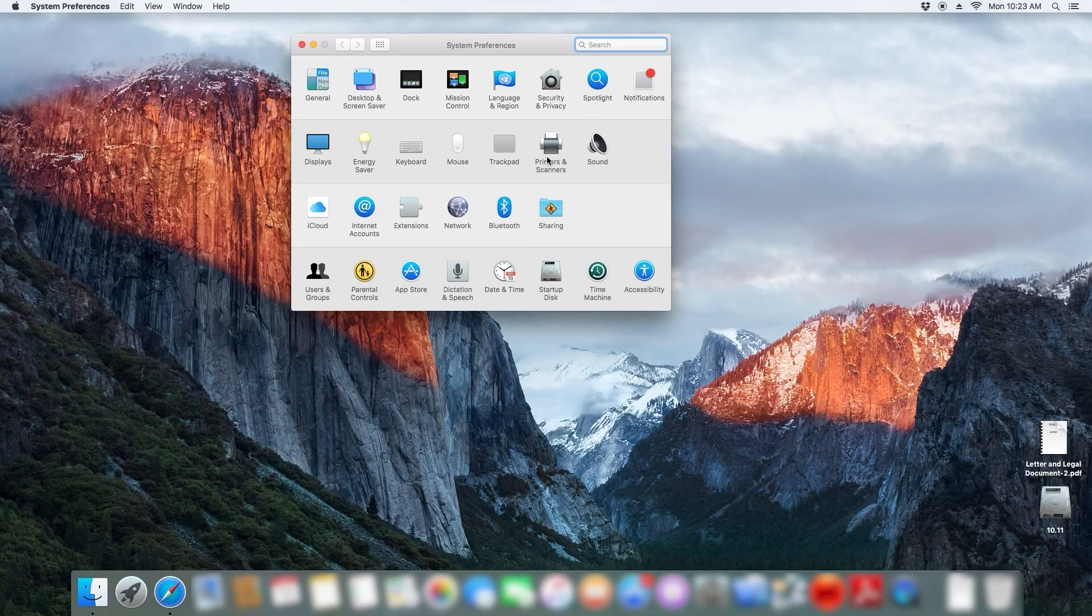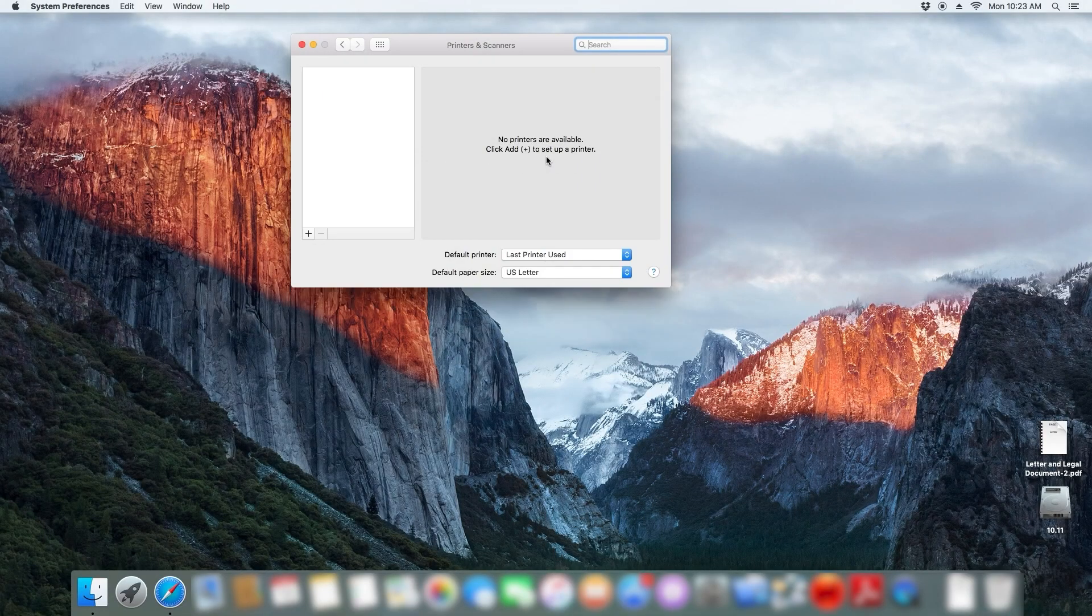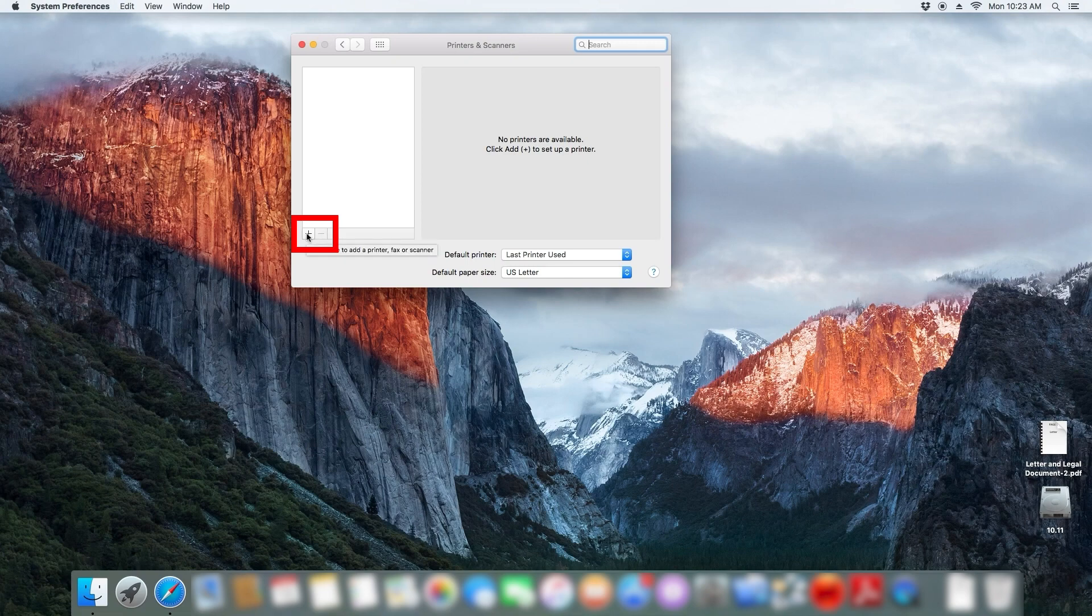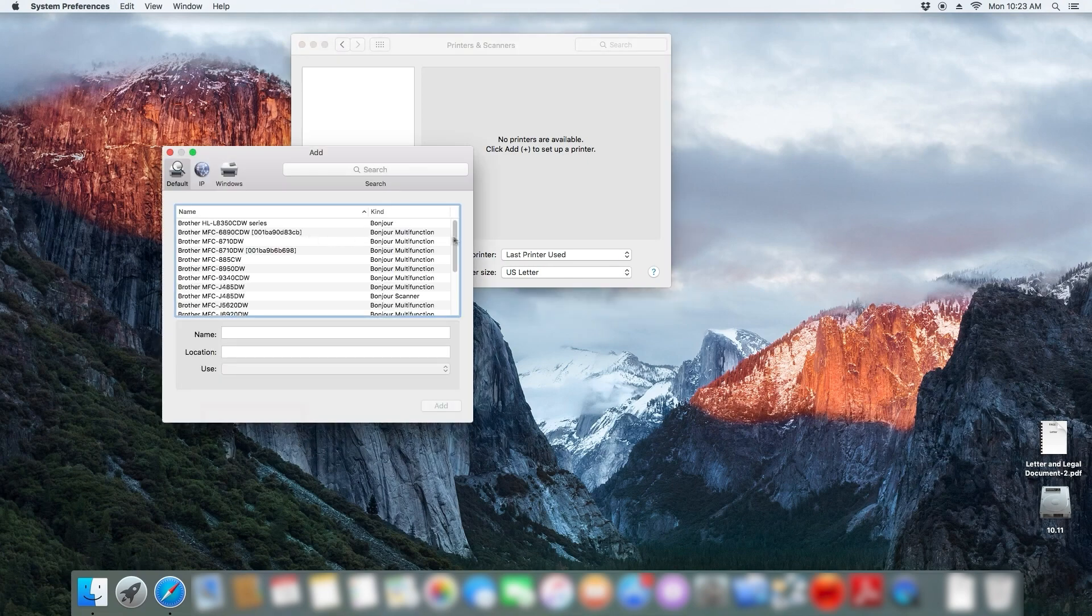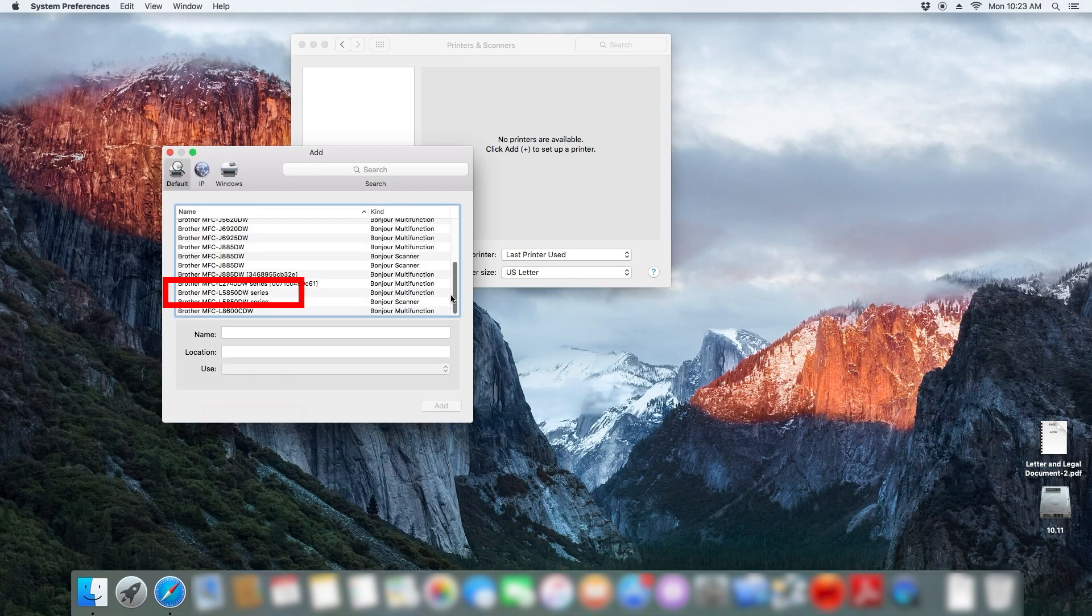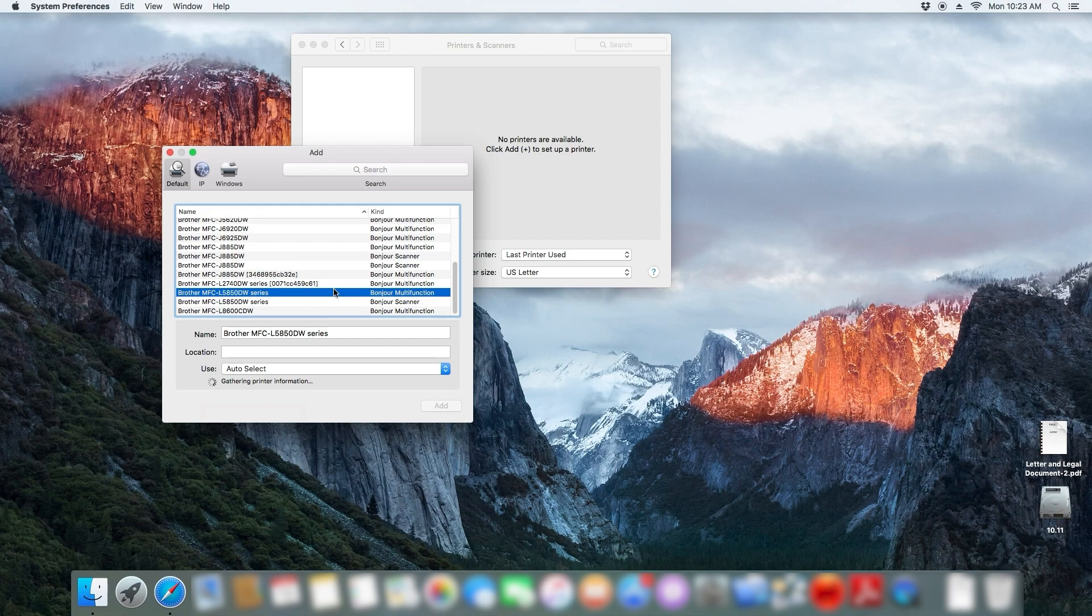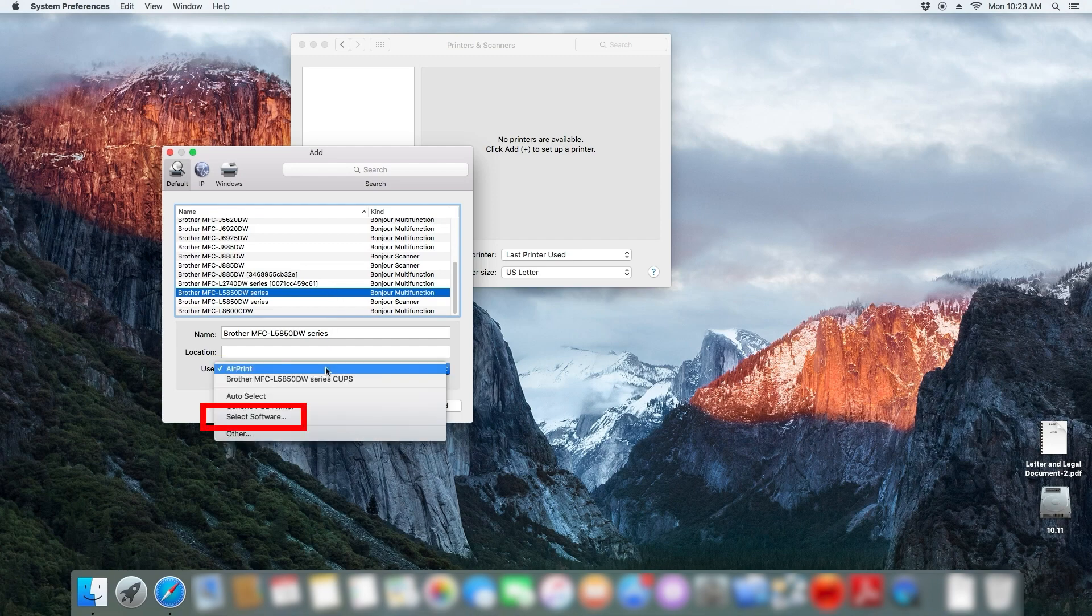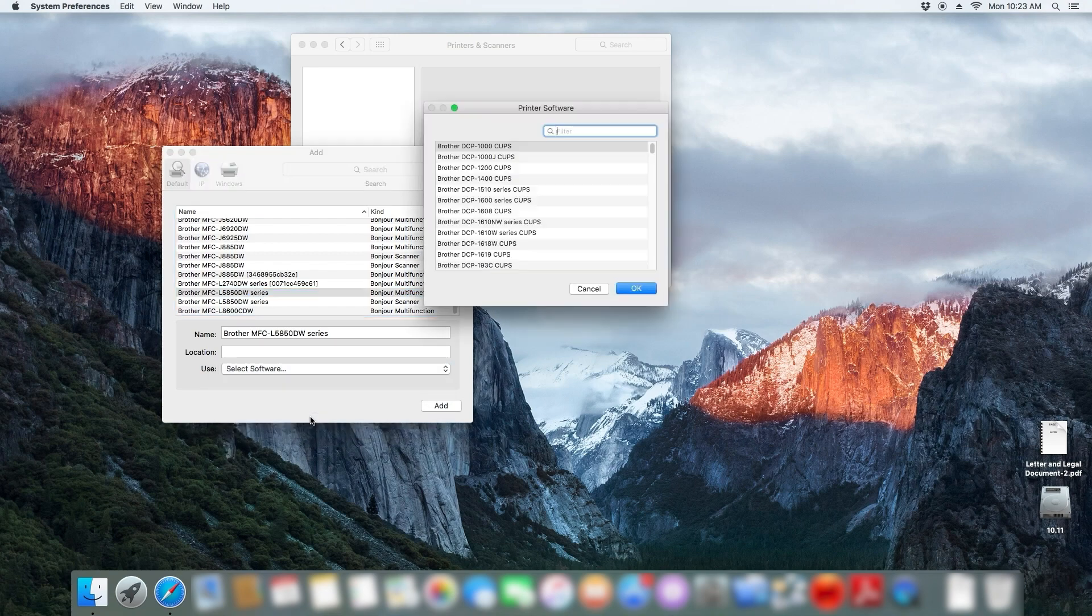Once the installation is completed, open Printers and Scanners, then click the plus icon to add a printer. Select your printer and then click the Use dropdown. Choose Select Software to locate and add the Brother BR Script driver for your model.